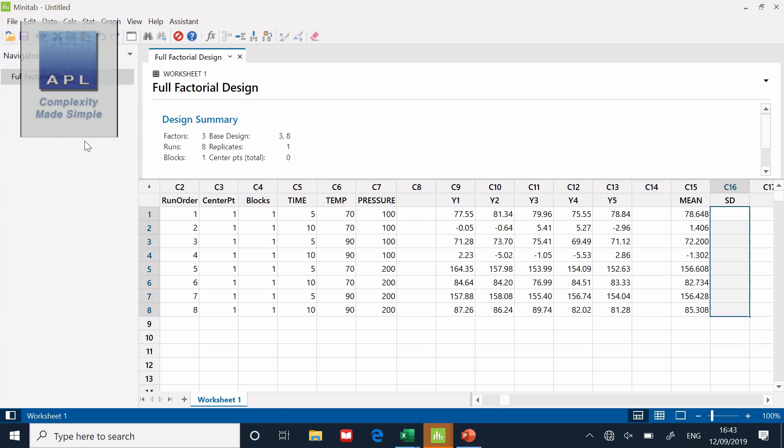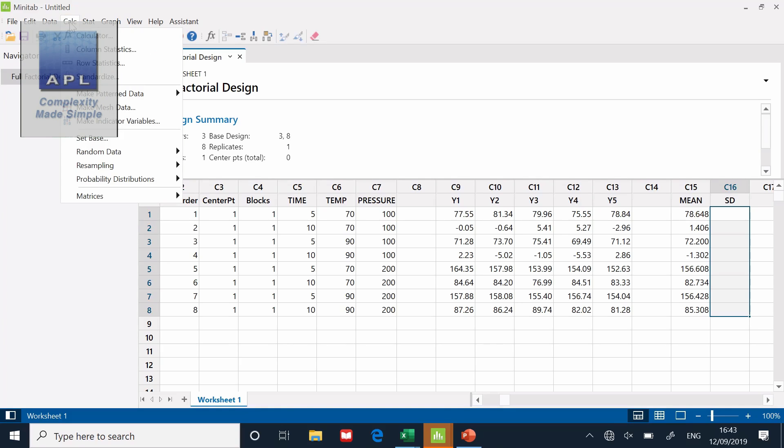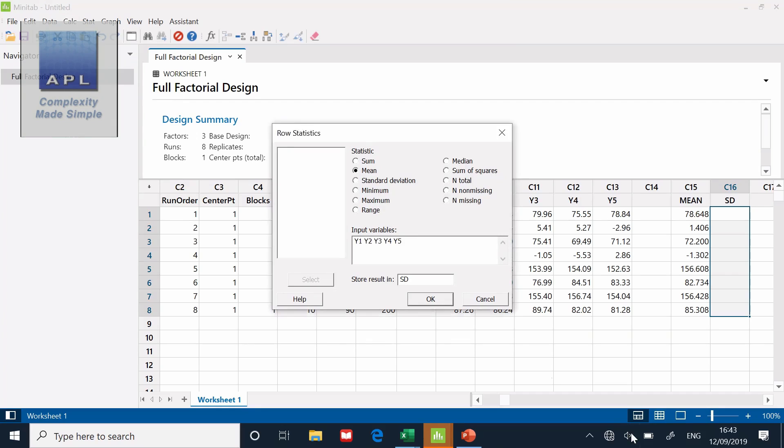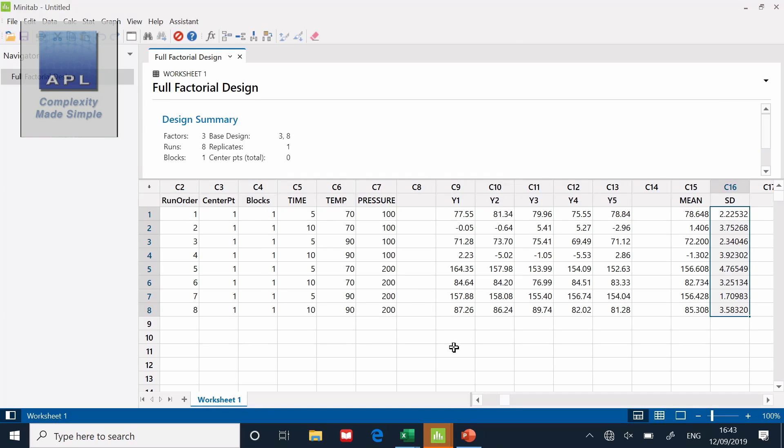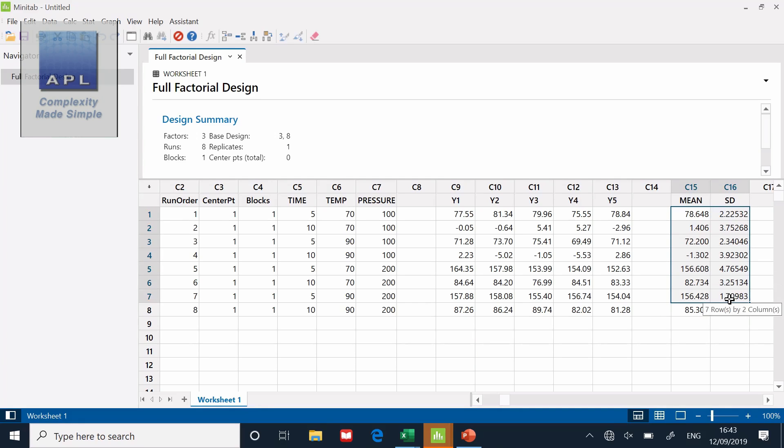Now I'm going to do the same thing for the standard deviation. Back to Calc, row statistics. It's the same inputs, but this time store the results in the standard deviation column. Click OK. And it works out the standard deviation for me. Now these two columns will be the columns of data that I will end up analyzing.